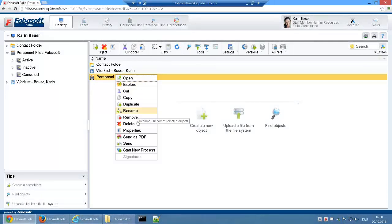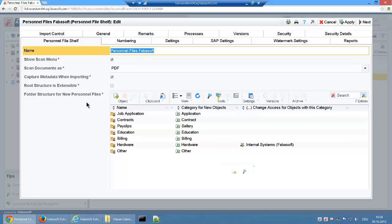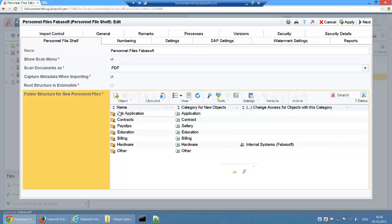The Personnel File Shelf is at the heart of Fibosoft Personnel Files. By the Personnel File Shelf you can define various settings such as the folder structure for new personnel files.